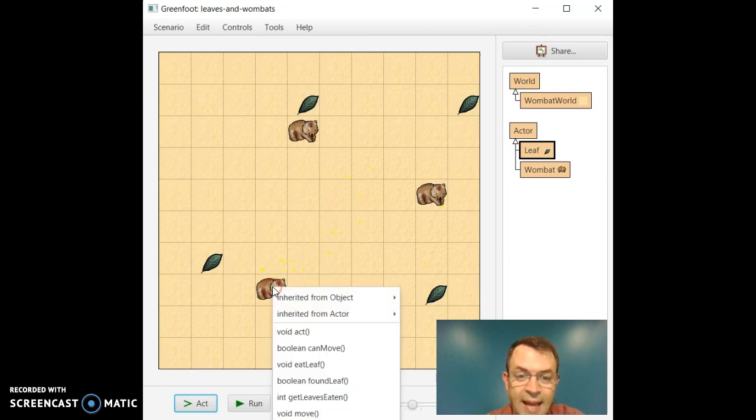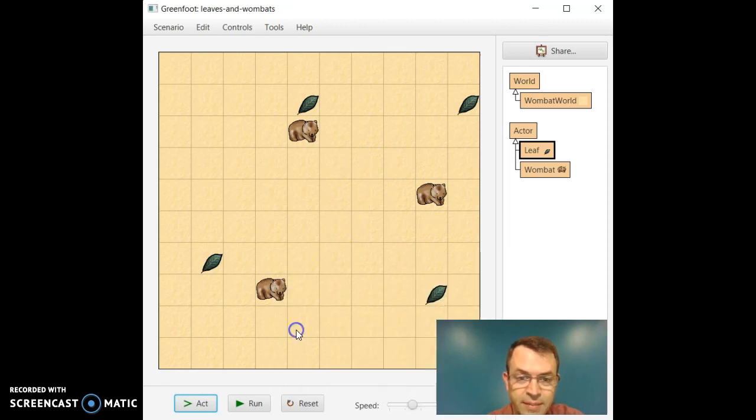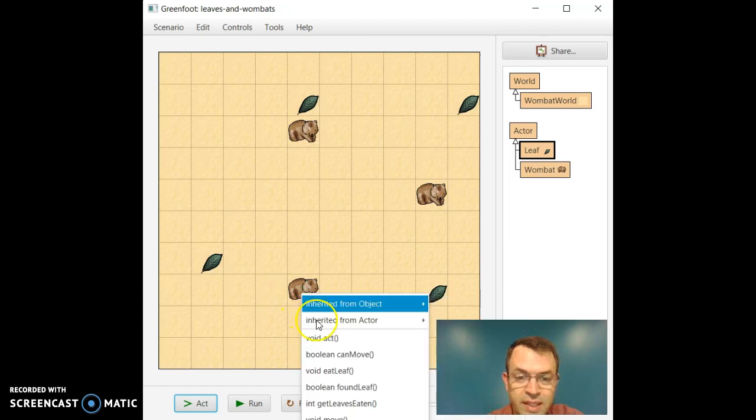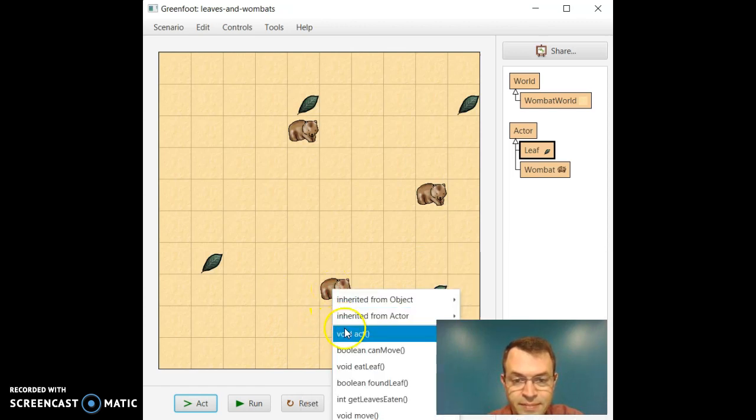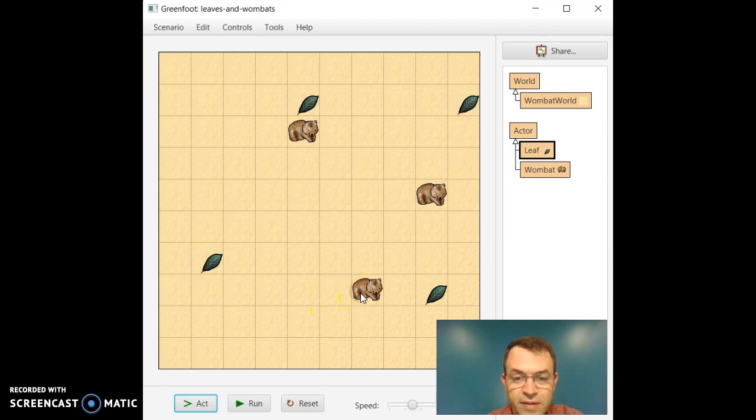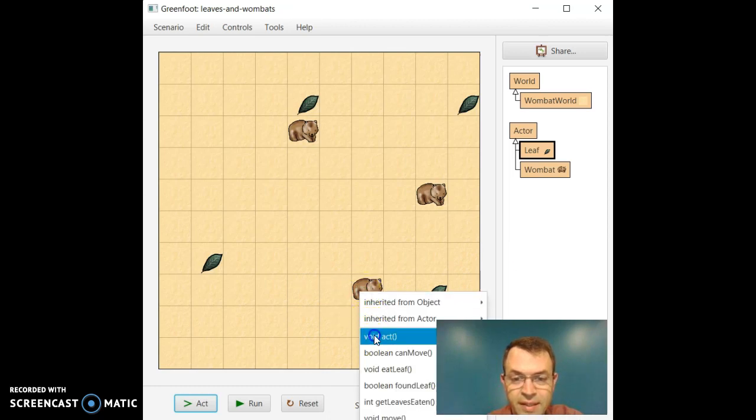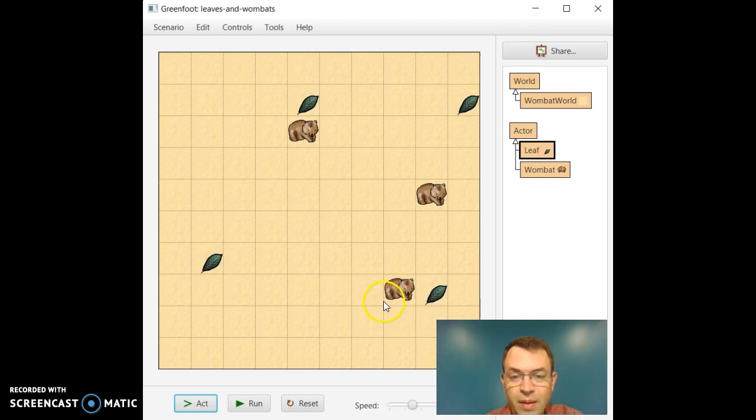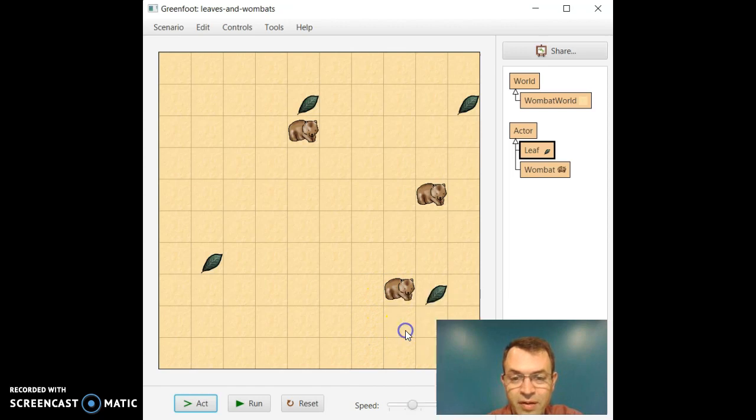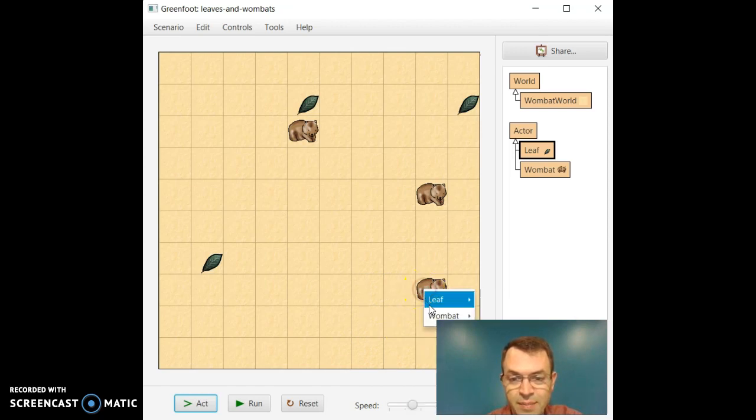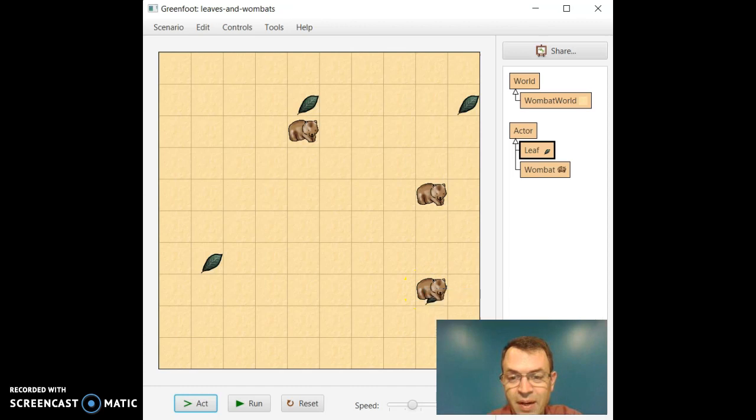Let's call act on this one several times, the one down at the bottom. And so he is now moving to the right. And act has an interesting functionality. If the Wombat is sitting on top of a leaf, it will eat it. So in this case, now on top of the leaf, and act for the Wombat will eat the leaf.